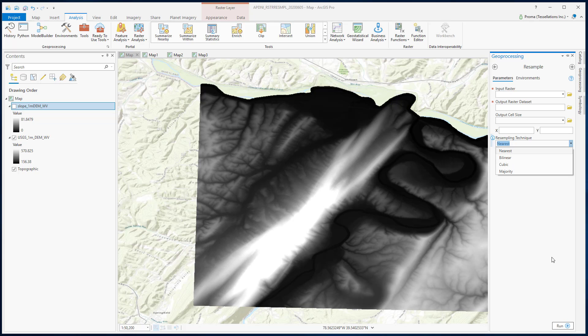In this exercise, we will be using the slope data from a DEM. This DEM is from the northern part of West Virginia. Here, we will only be discussing the Nearest and Majority techniques. To do that, first we need to reclassify the slope data into different classes.